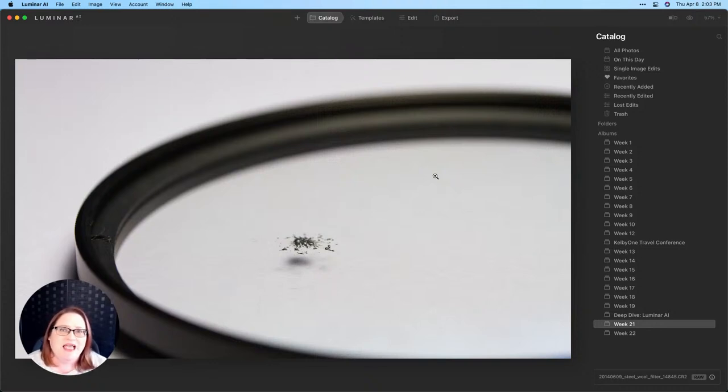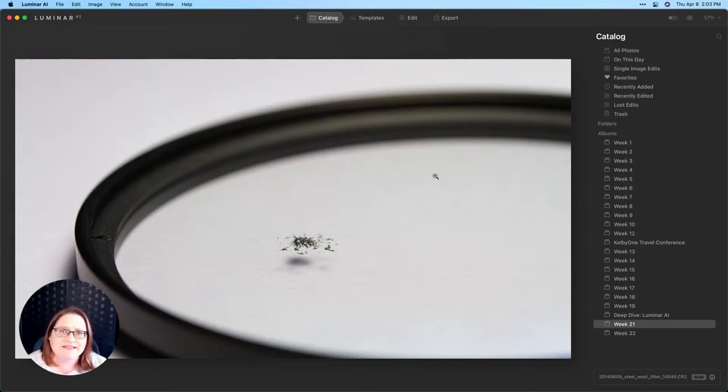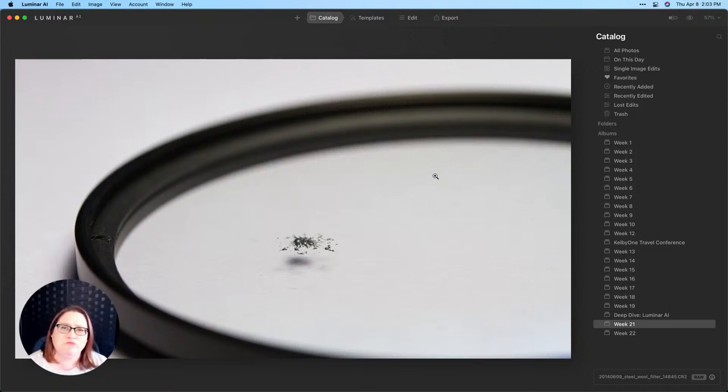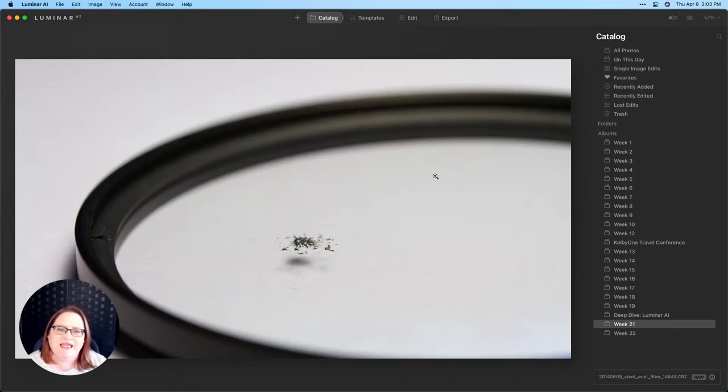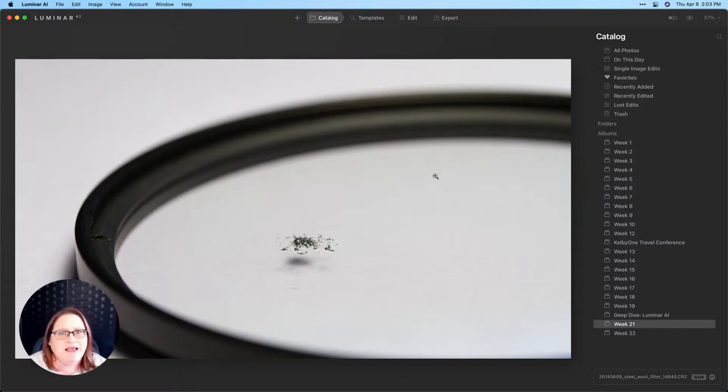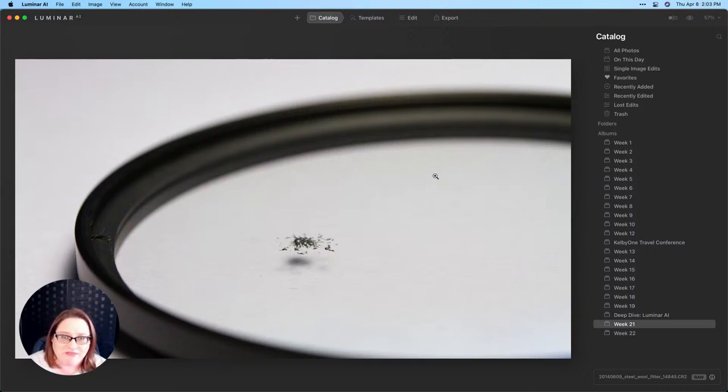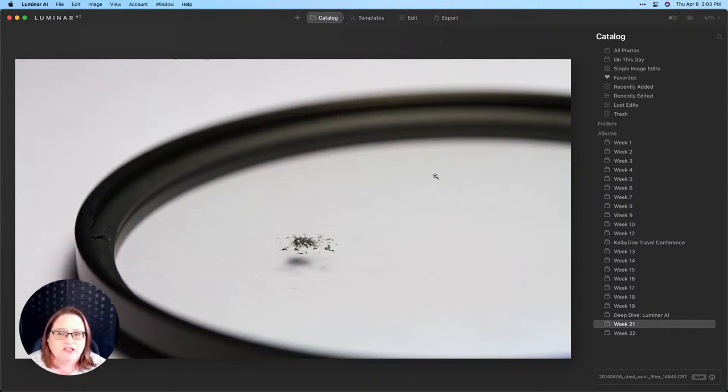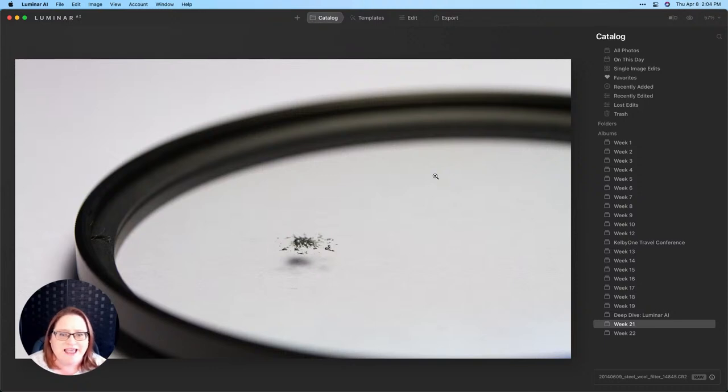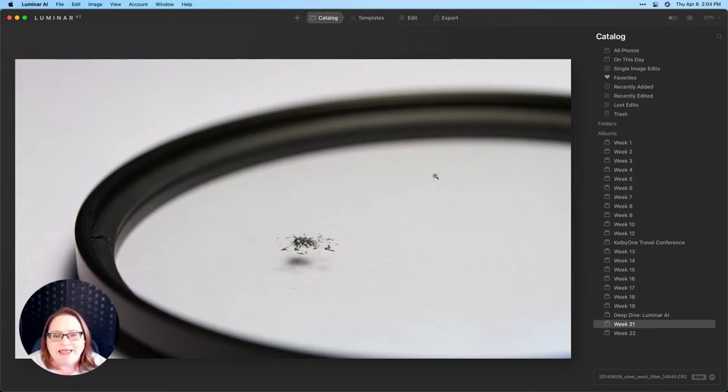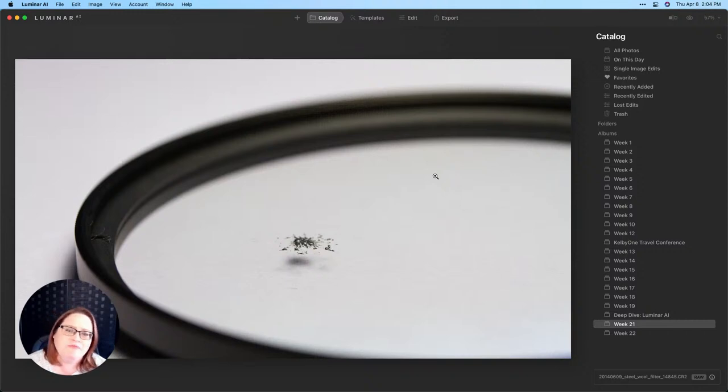When you're doing steel wool, I highly recommend putting a filter on the end of your lens because you are literally flinging pieces of molten steel wool out in the air. And this is one that landed on my filter. I've gone out and tried this technique twice. The first time I didn't have a filter and I got very lucky. The second time I went out, I knew I had been tempting fate the first time. So I went and bought an inexpensive UV filter, put that on the end of my camera. And this is what happened. That is a little tiny piece of steel wool that is fused to the front of that filter.